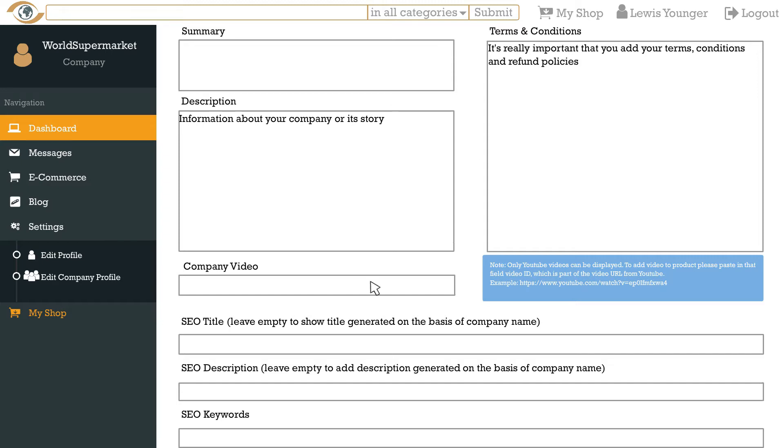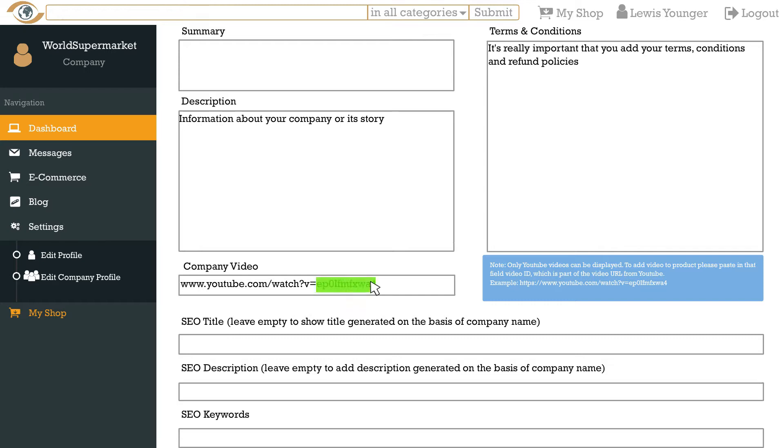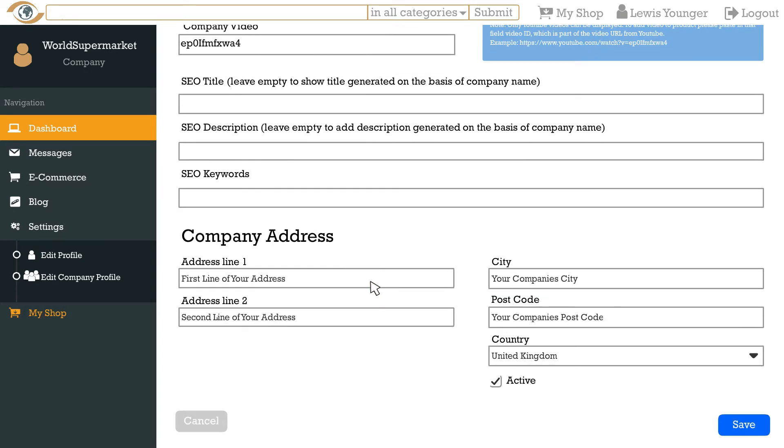You can also add a company video here in the field underneath the terms. This will appear in the about us video tab on your store front. Please remember that your video has to be uploaded to YouTube first, then get your video's ID and enter it in the field. The video ID is the part after V equals in your video's URL. For example, if your link is, your video ID will be this part highlighted. Now please remember to click save otherwise these details won't be recorded.